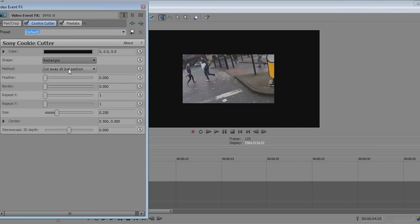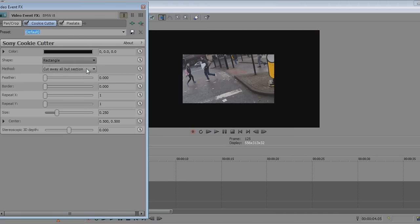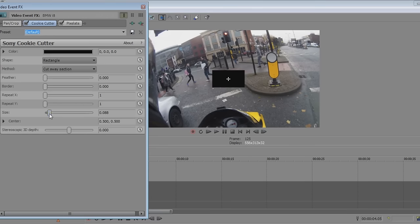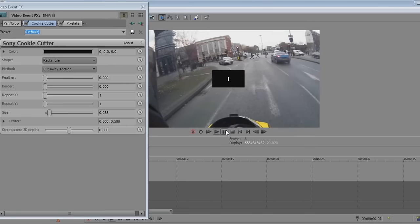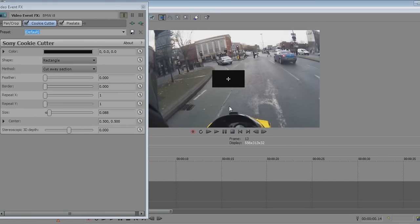You want it set to cut away all but that section. If you have it the other way it's just harder to get right. So set it this way — you cover whatever you want to block with this black box, and just change the size to how you want it.